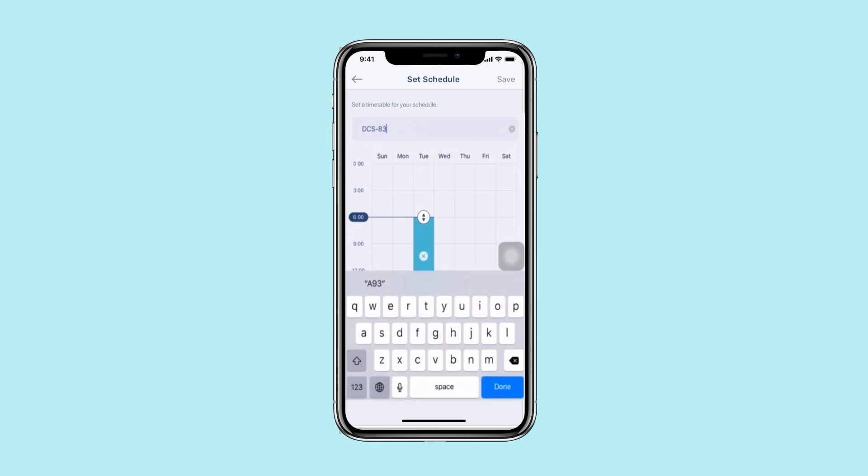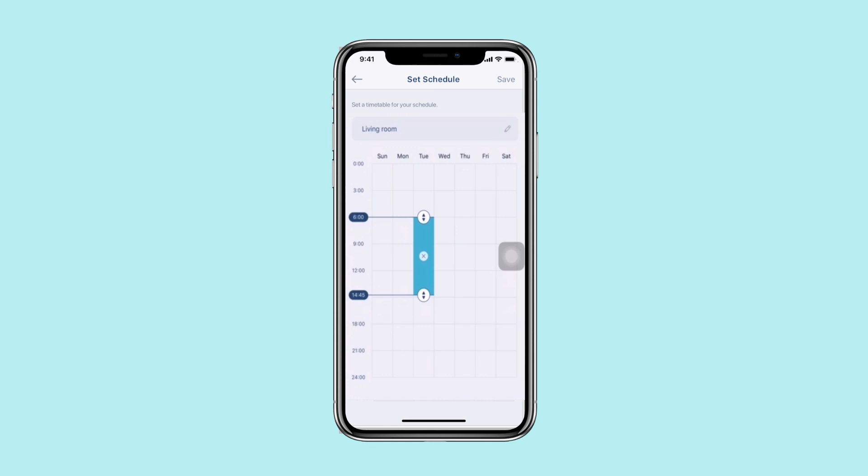Rename your schedule so that it's easily identifiable. When you're done, tap Save to continue.